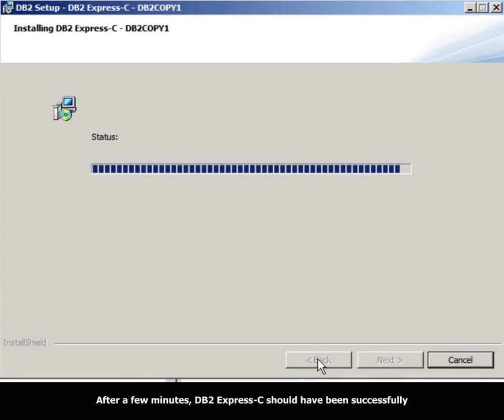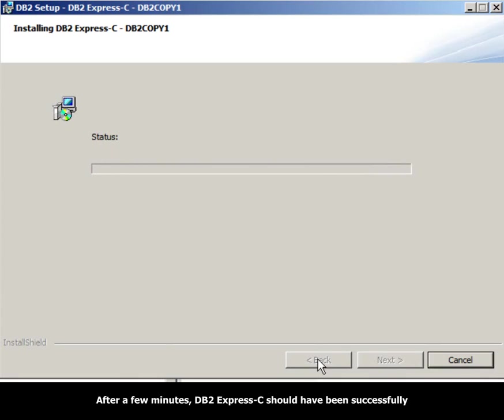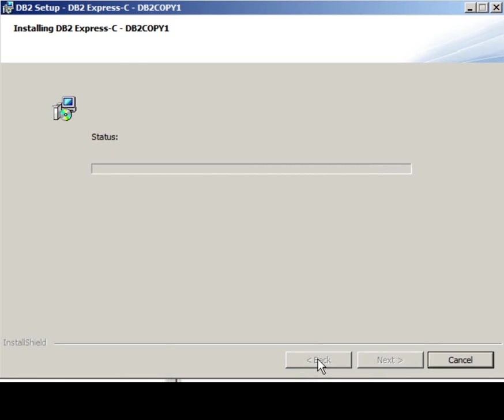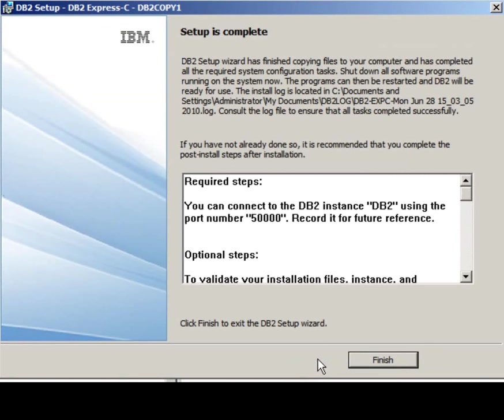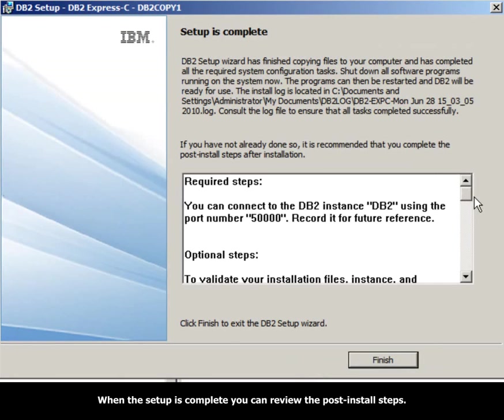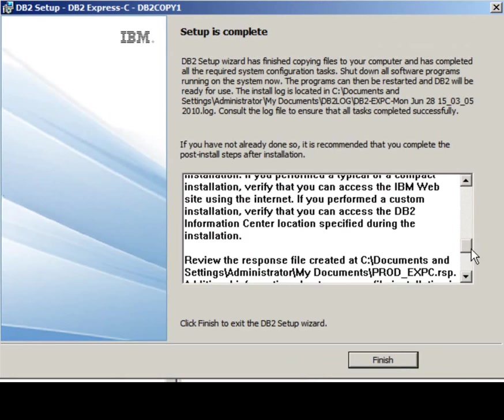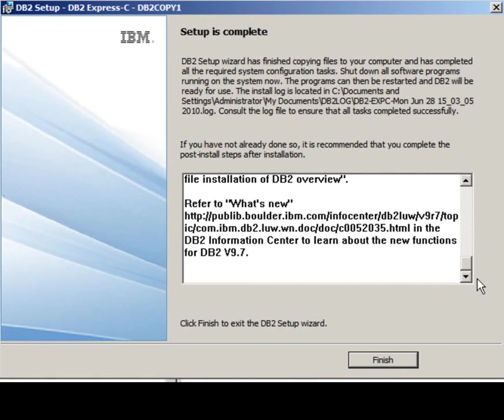After a few minutes, DB2 Express-C should have been successfully installed in your system. When the setup is complete, you can review the post-install steps and then click Finish.